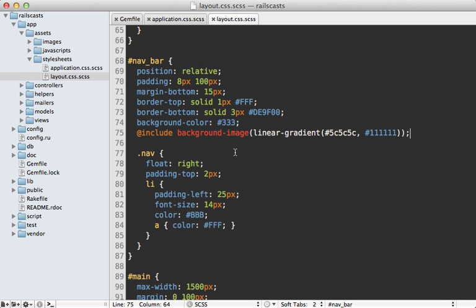Now if all you need out of Compass are these CSS3 conveniences, you may want to use bourbon instead, like I show in episode 330. But Compass provides a whole lot more, including CSS sprites.